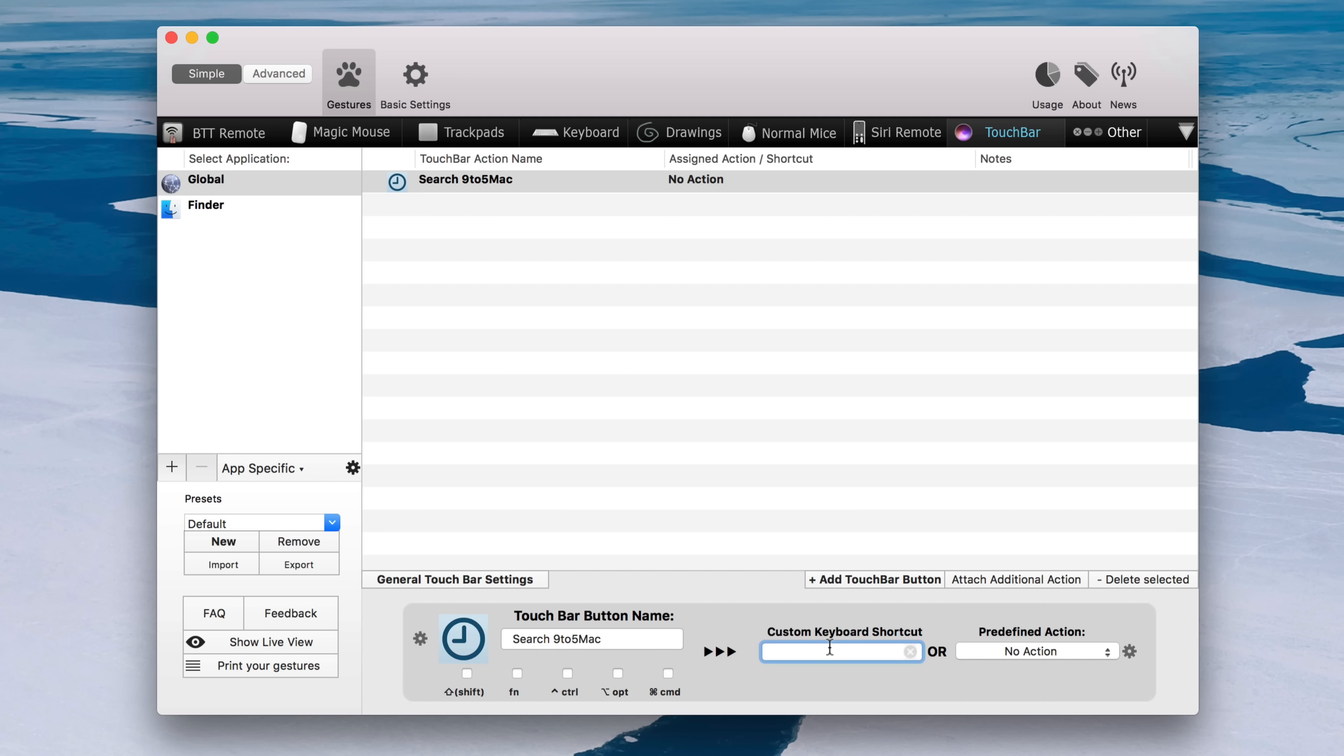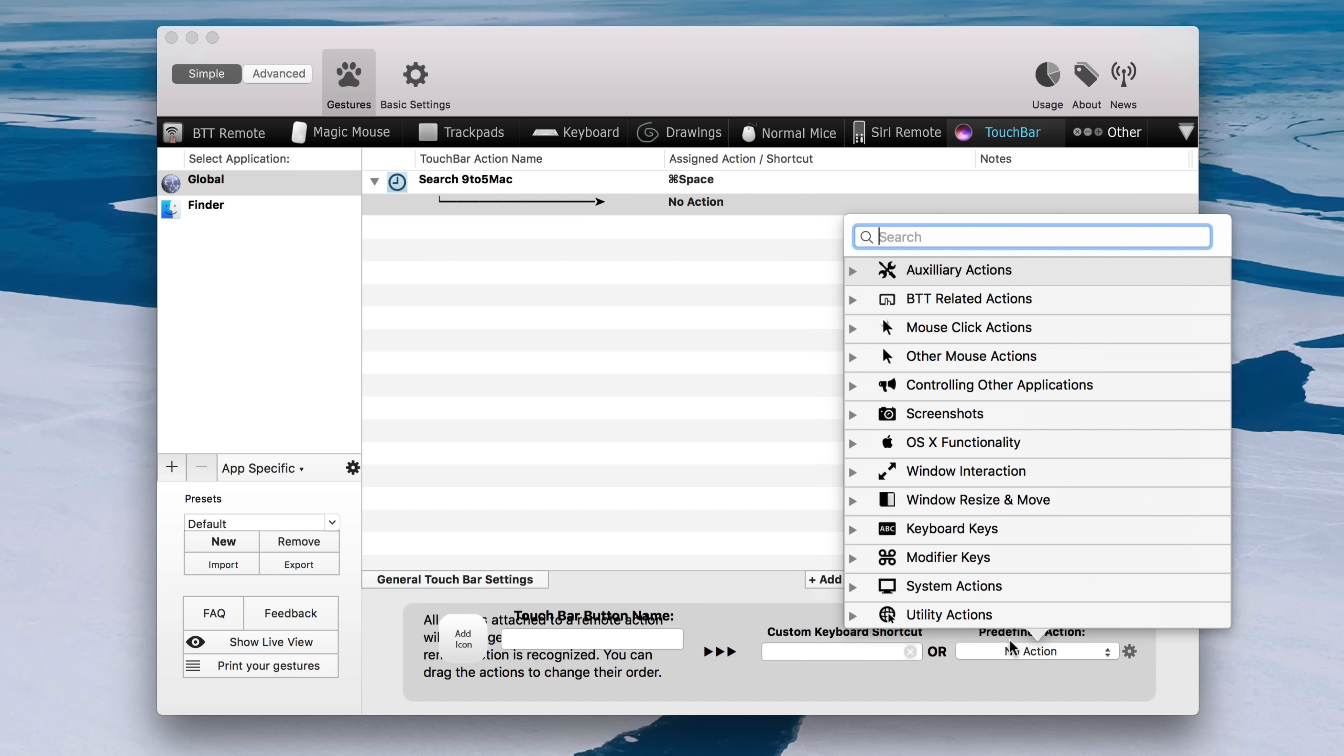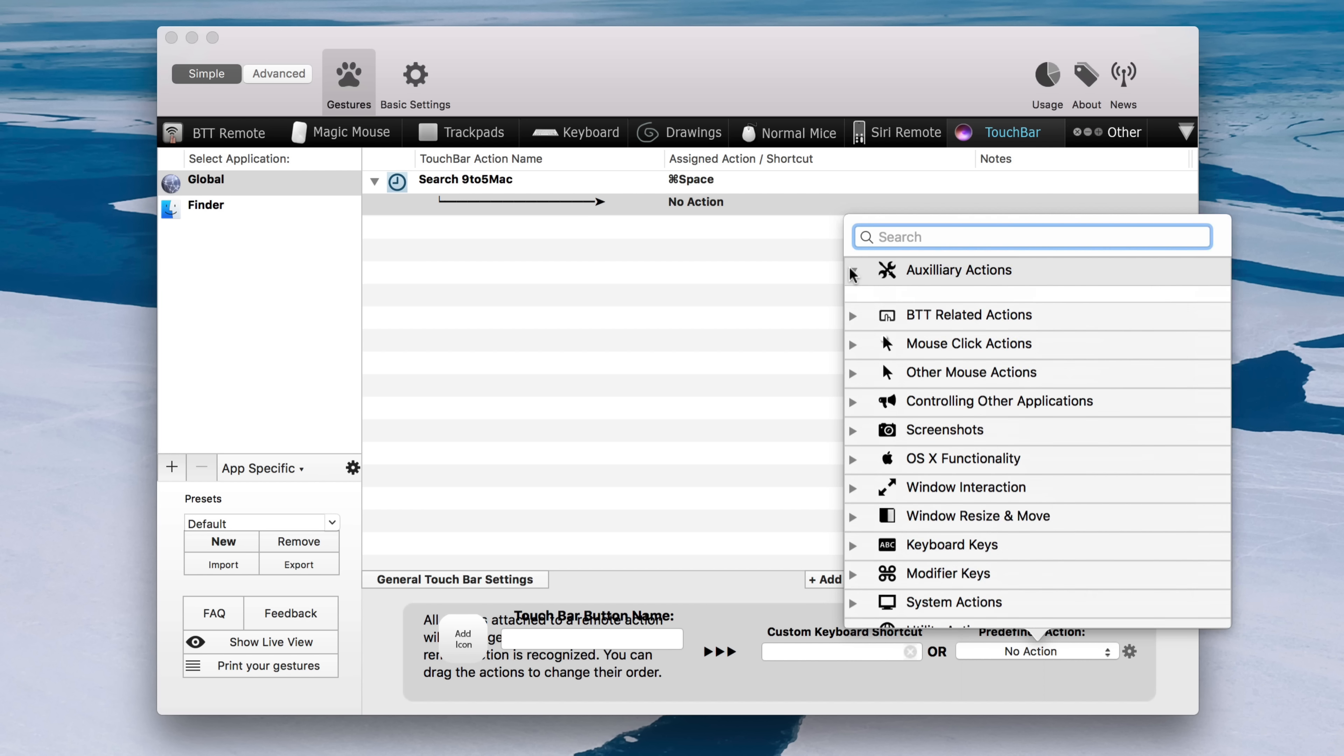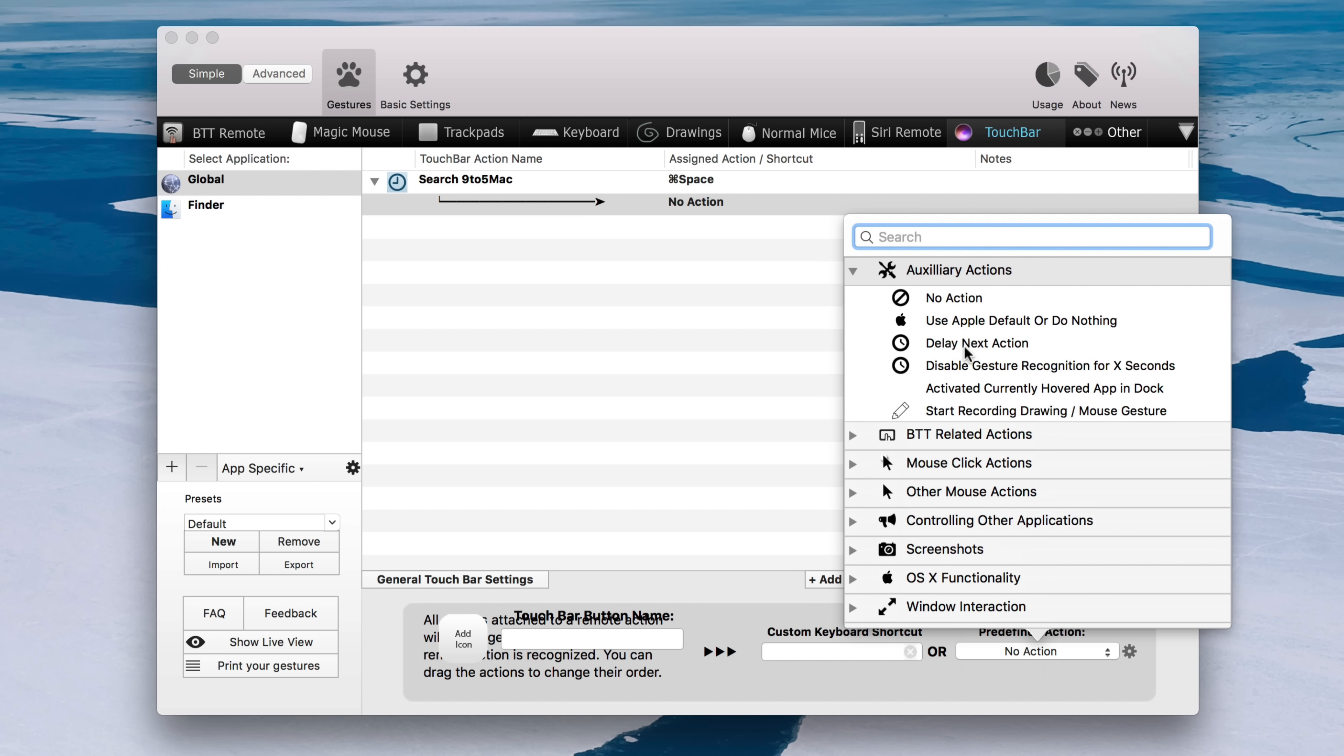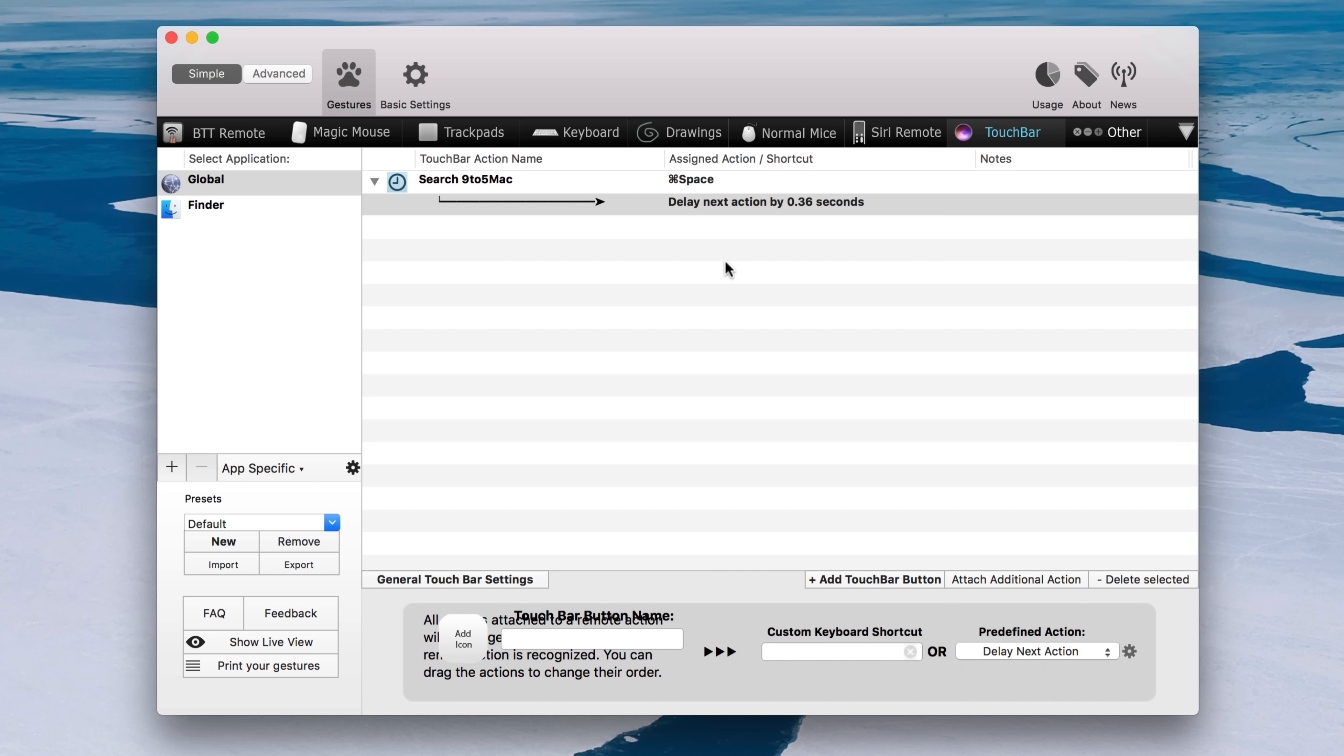So now we're going to add a custom action to that button. So right now I've set it up with the first action being a command space, which will invoke the Alfred window. Then I'm going to add a delay of about 0.36 seconds. And this delay is going to allow me to chain another command right behind the initial command.